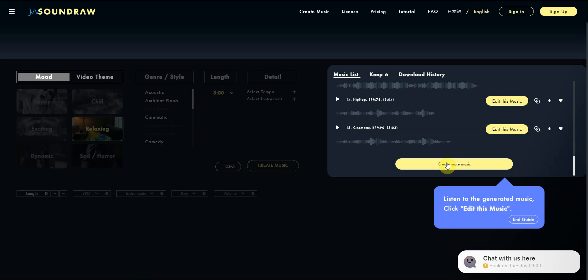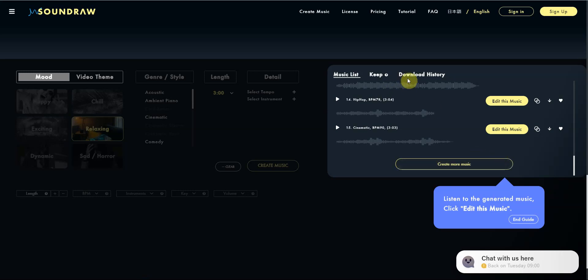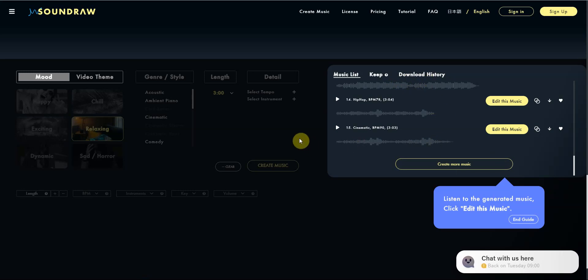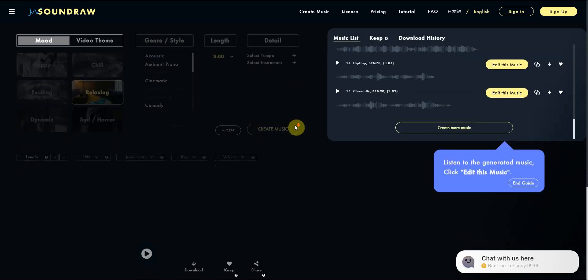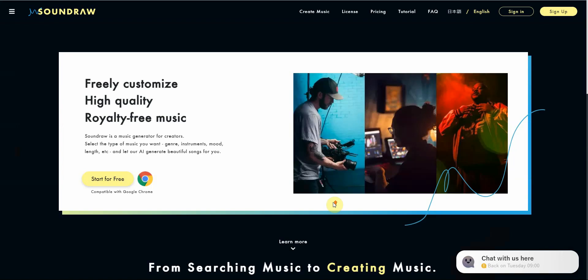I'm going to go ahead and create music. After it generates, you can download everything. You also can customize the genre style, length, all sorts of things like that. And then at the end, you can go ahead and download it.